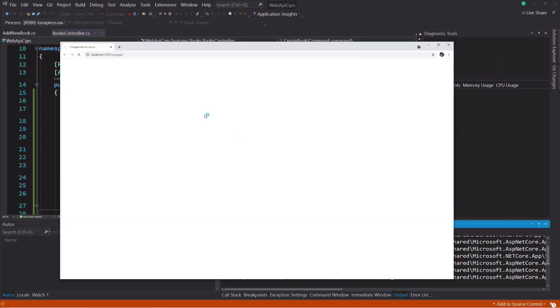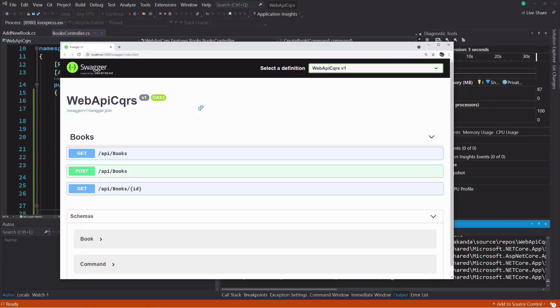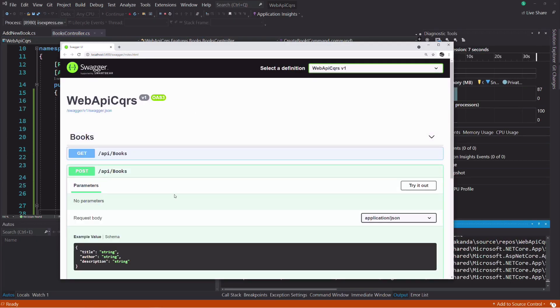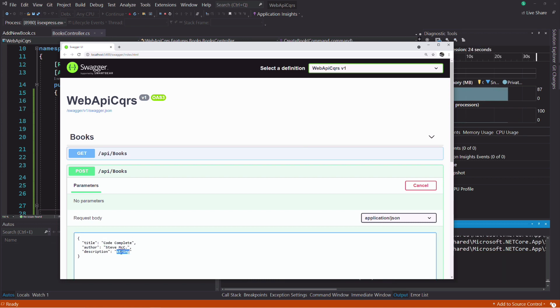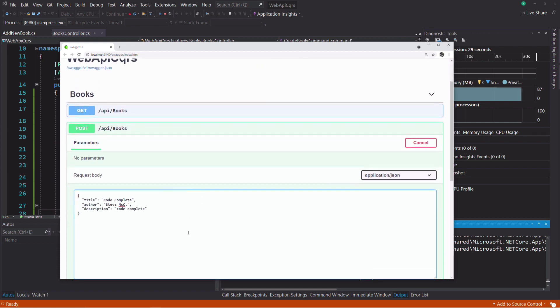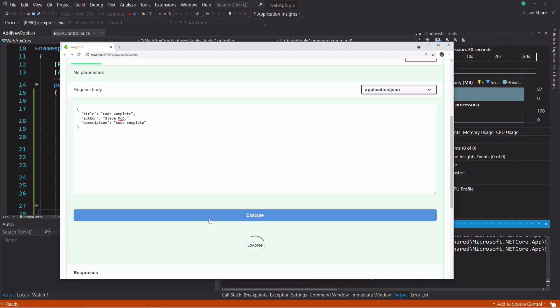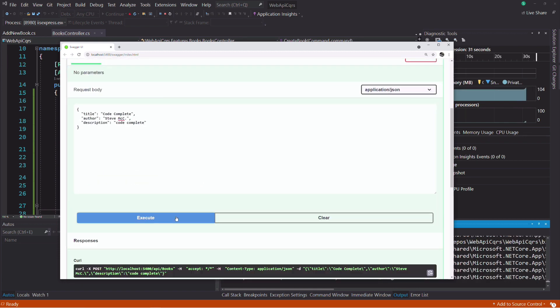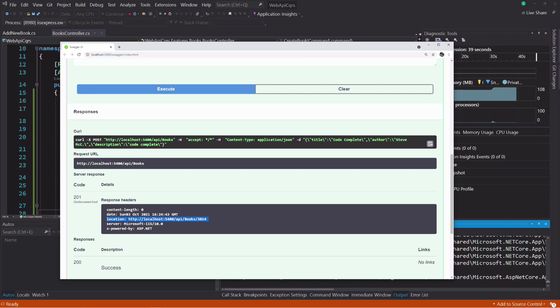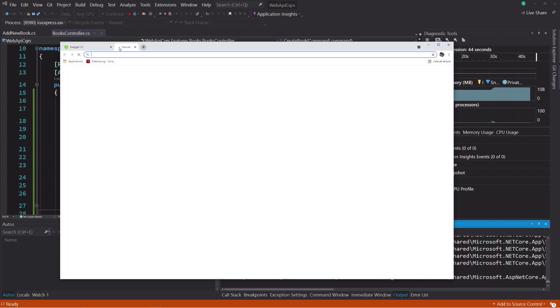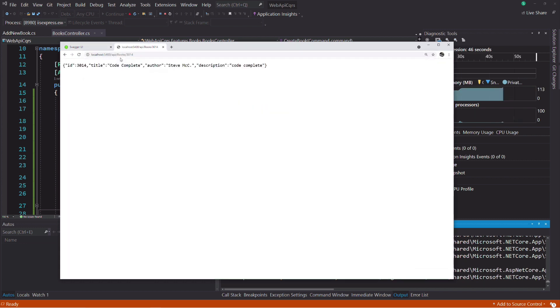Let's try it out. I set the title, the author, and the description. If I execute the request, you can see that I get a 201 response status, which indicates that the resource has been created. In the response header, you can see a location field. And if I navigate to the URL, I get the JSON representing the book. It works.